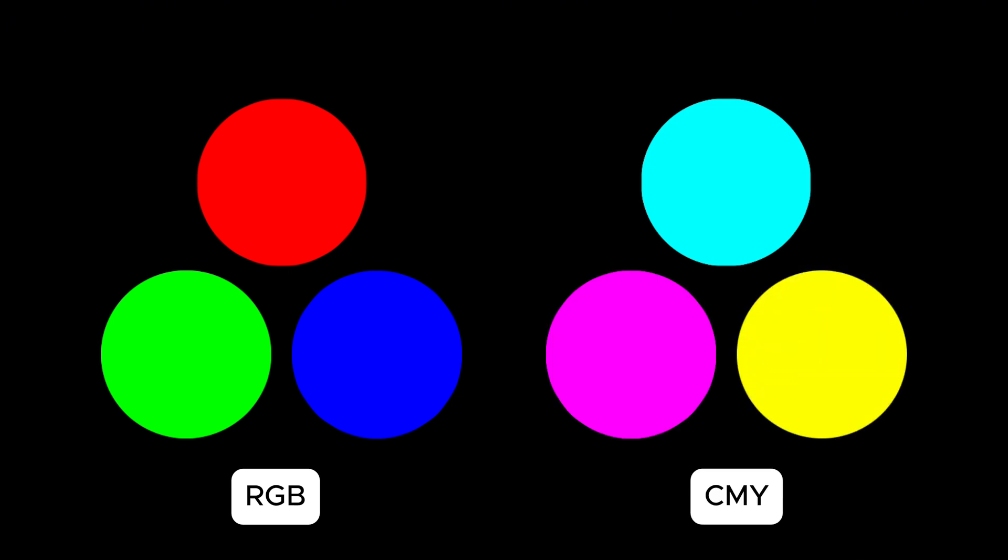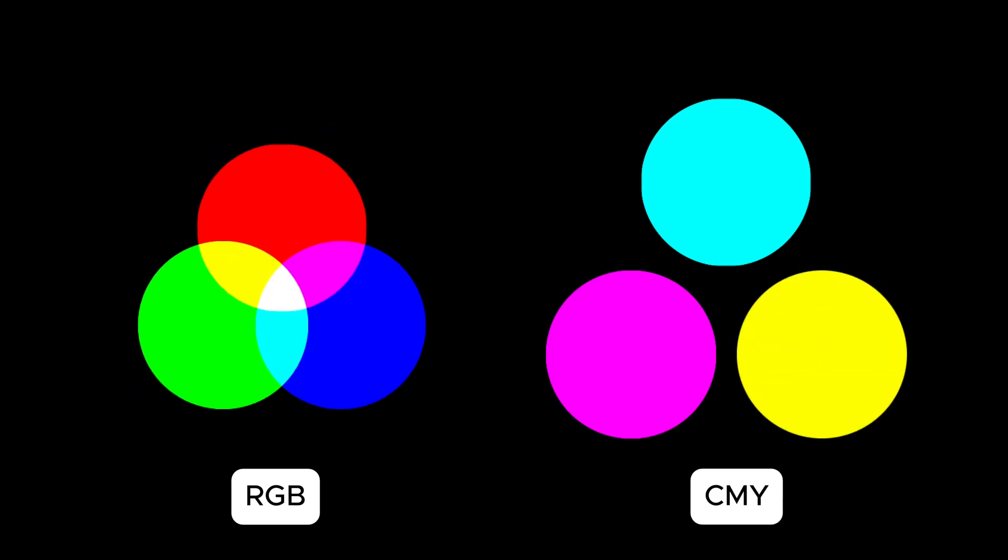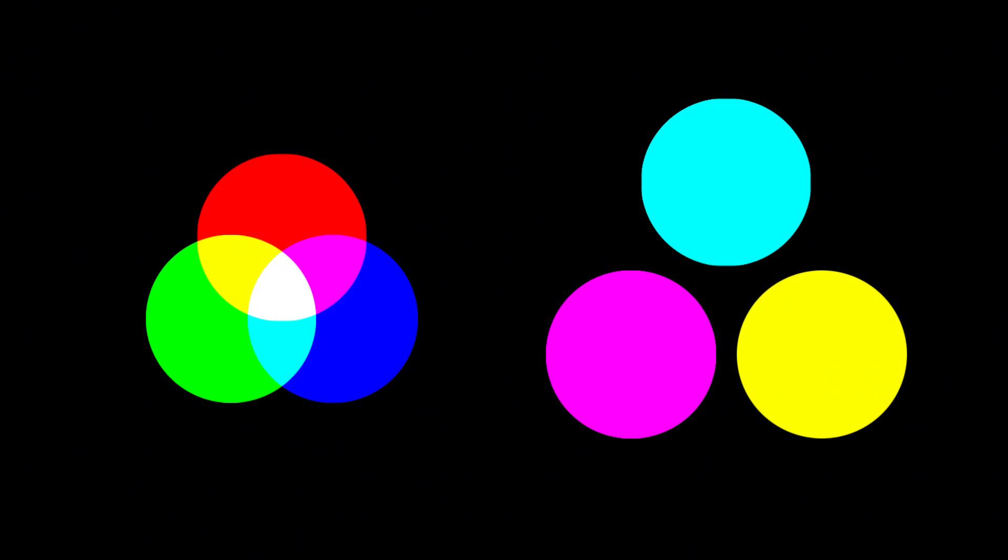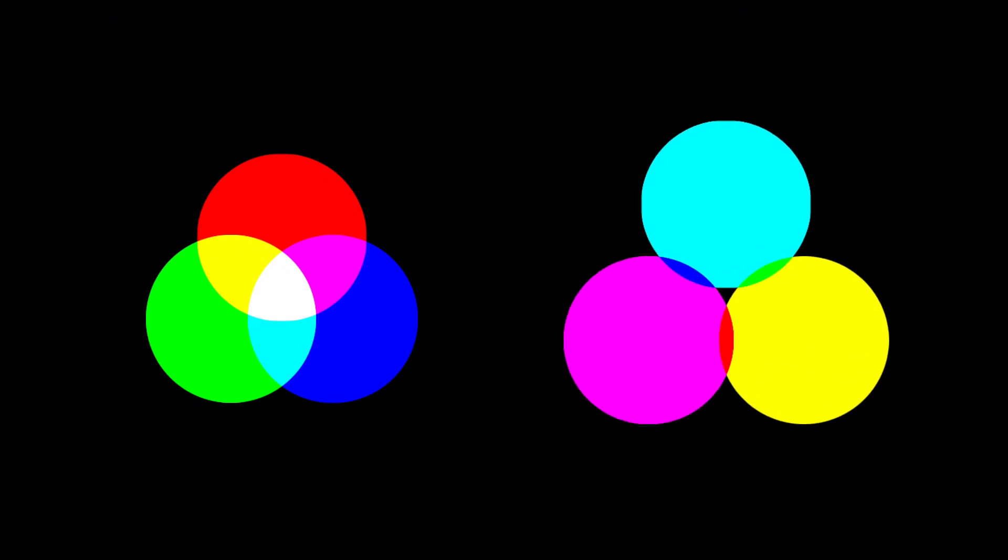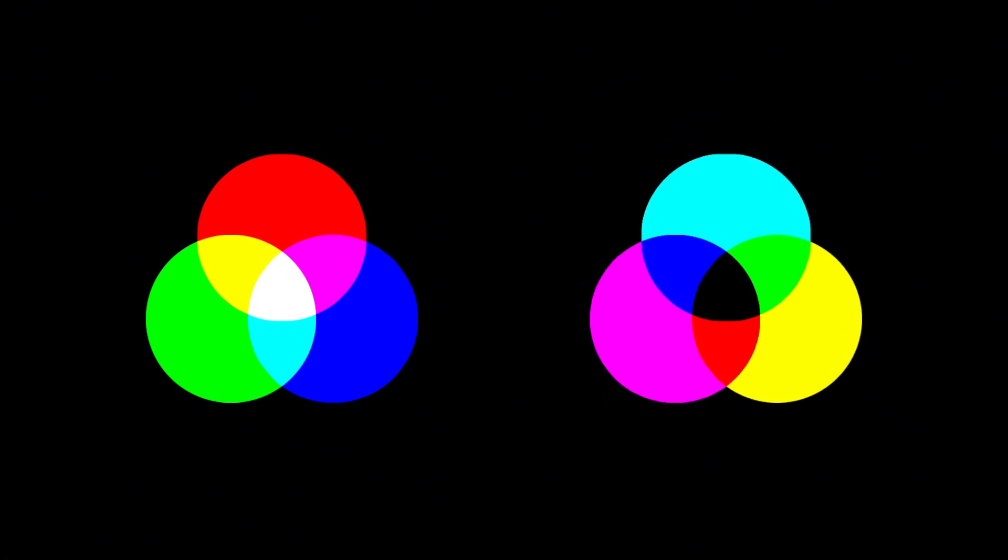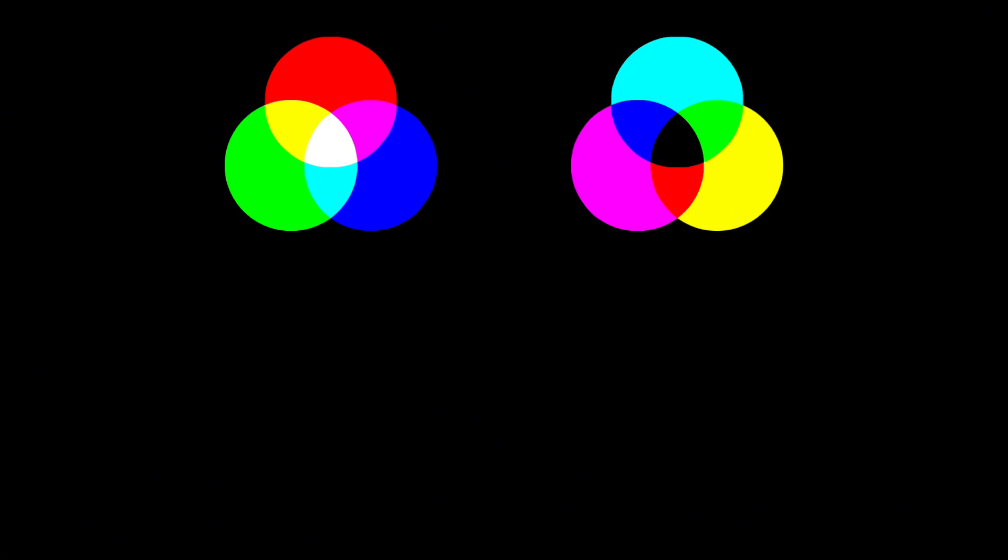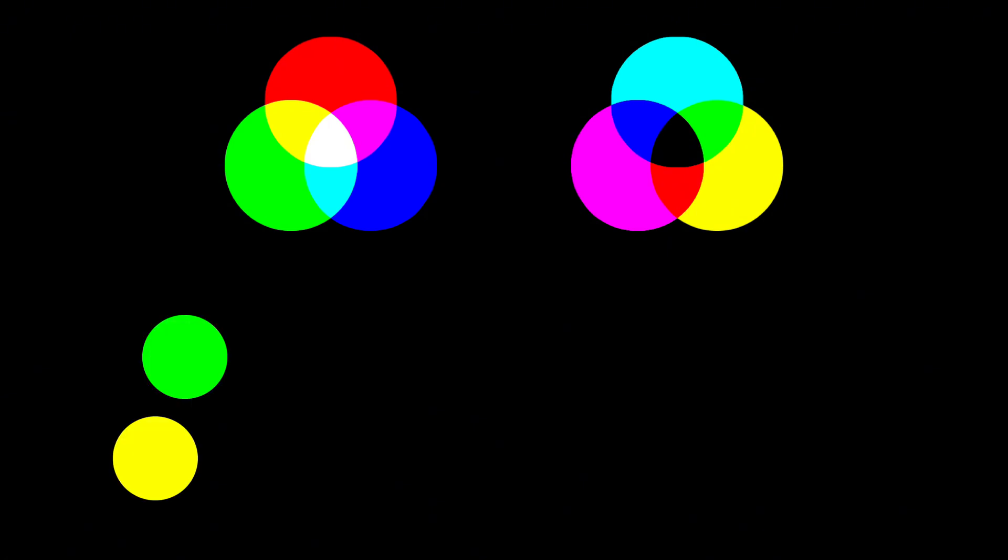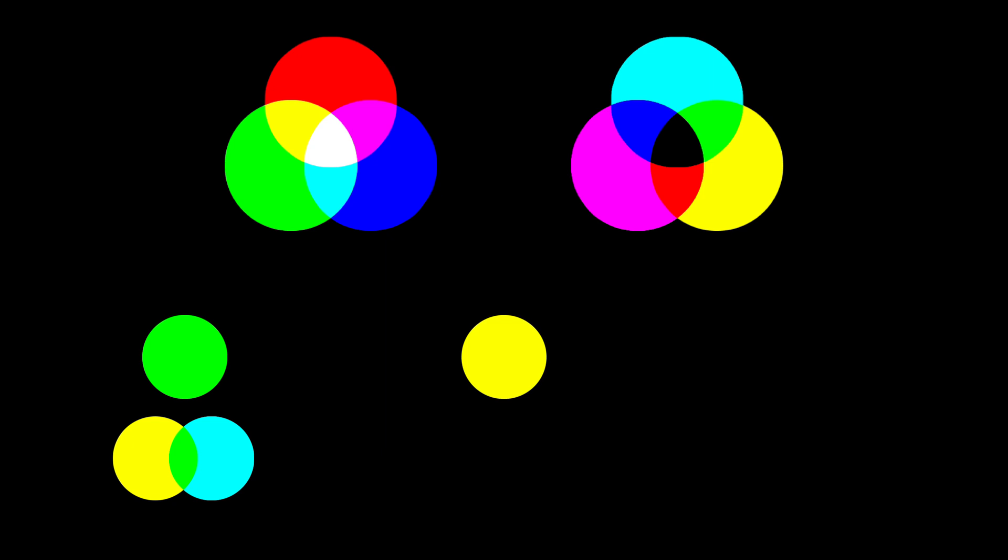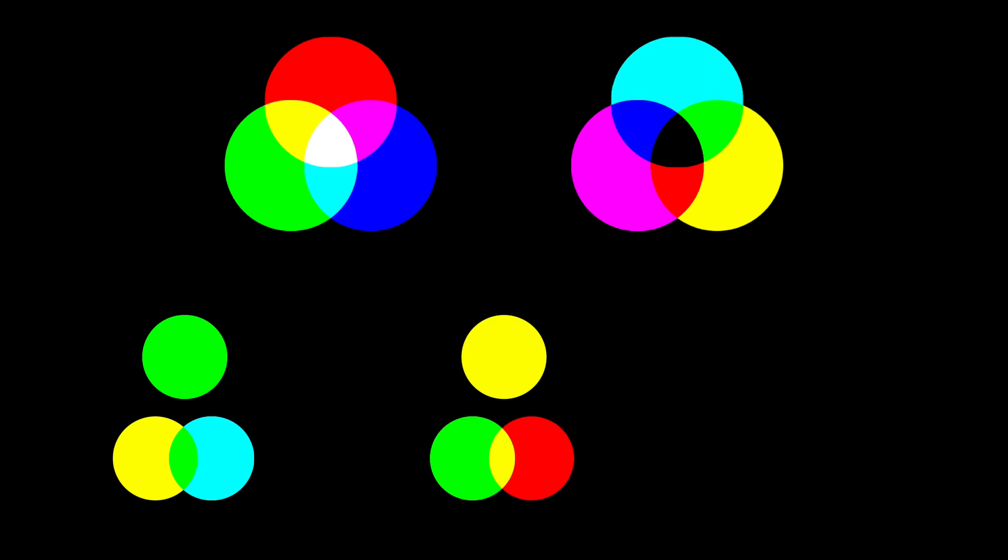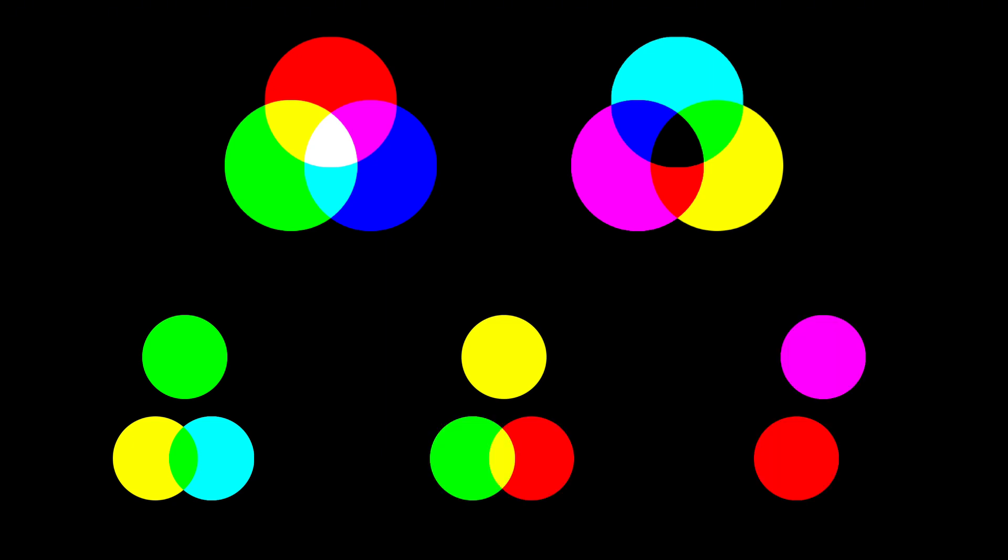What really matters is the relationship between these colors. One color can be created by combining the two colors next to it. For example, green equals yellow plus cyan. Yellow equals green plus red. Magenta equals red plus blue.